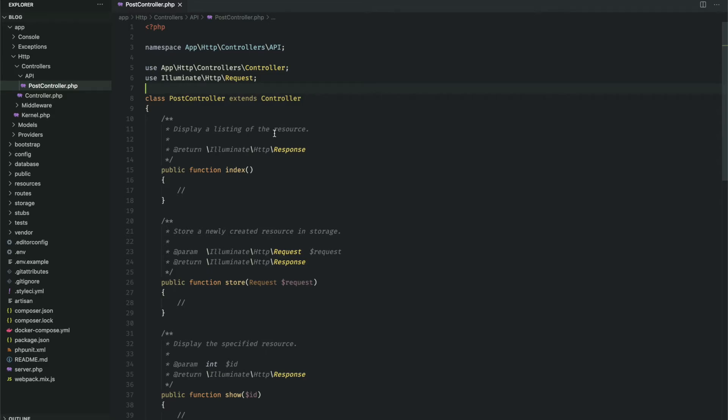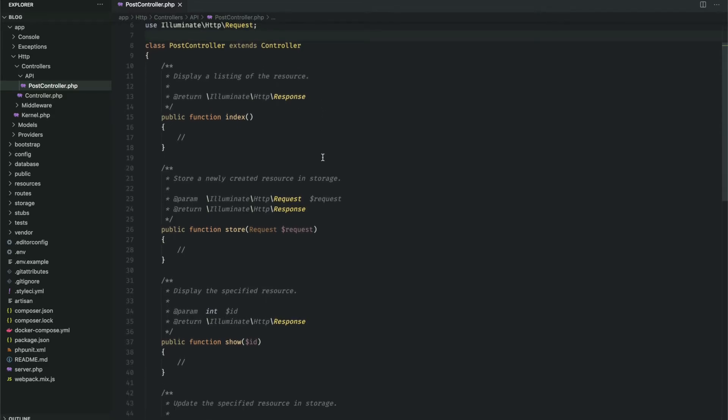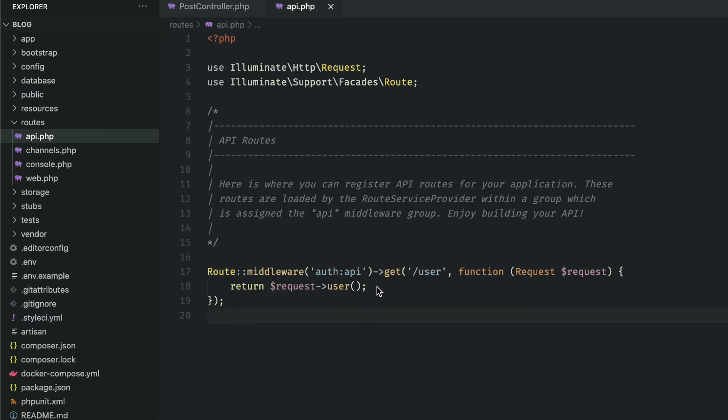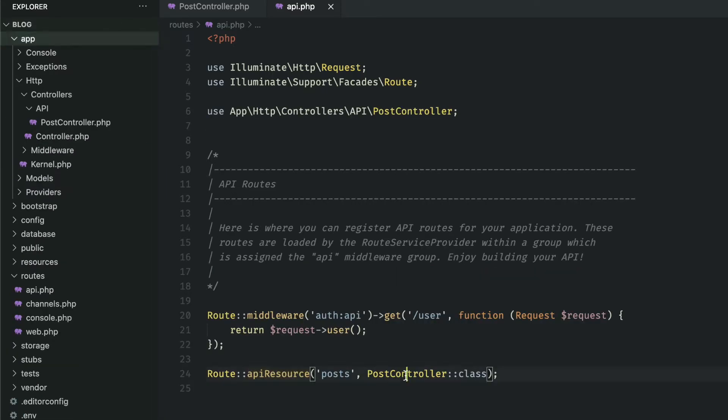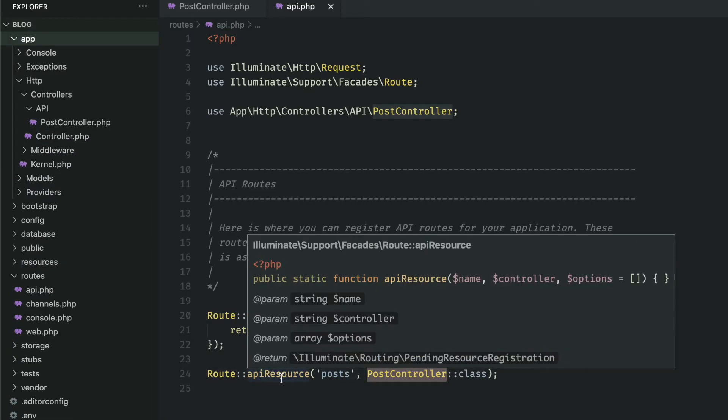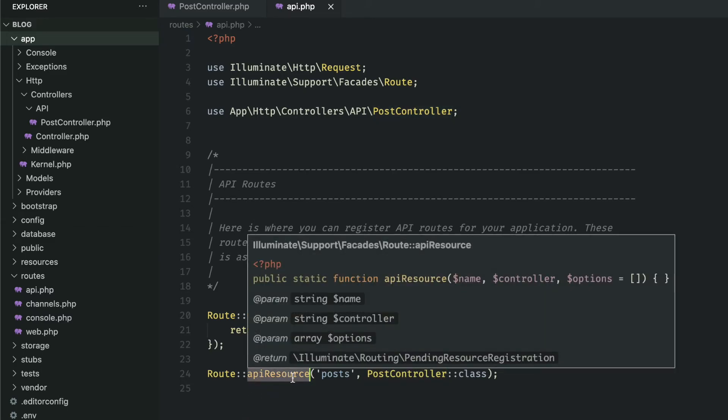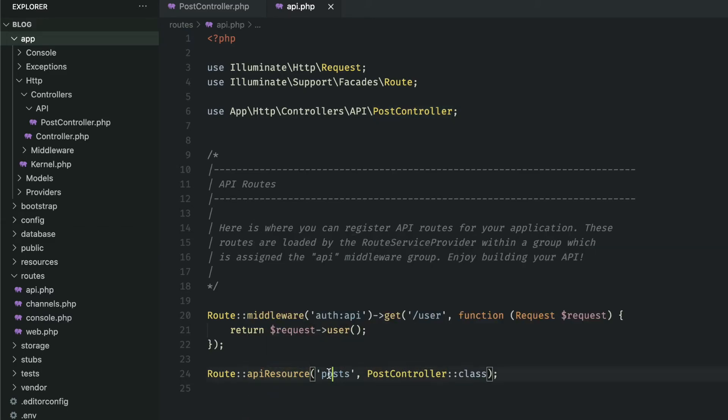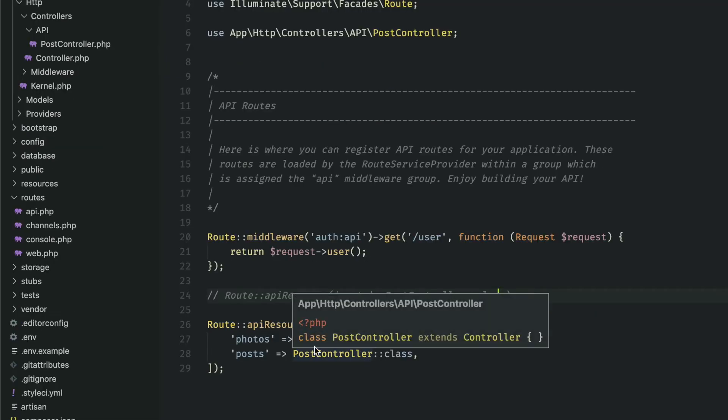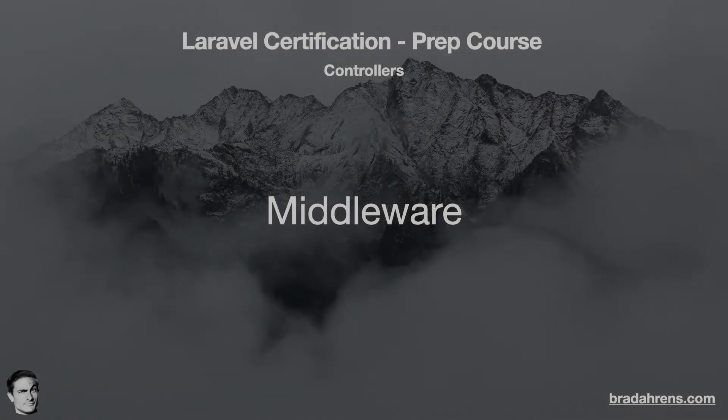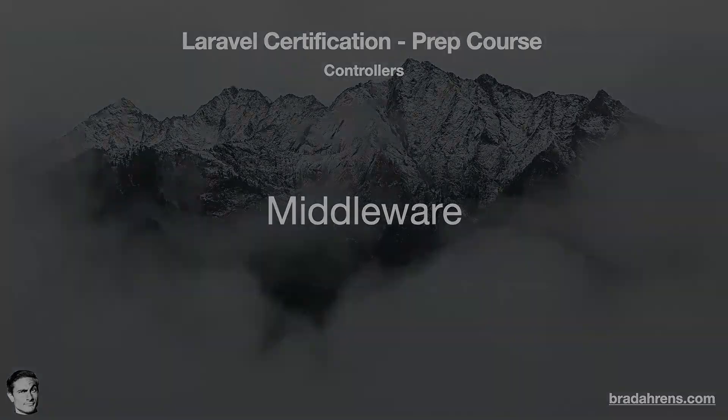Going back to the API controller, as we can see in this stub, it is simply limited to the index, store, show, update, and destroy methods. To connect to our API controller, we should use the API router, which is found in routes api.php. And we can connect to our post controller pretty much the same way as we did it in the web router. But notice that we'll have the API resource right here instead. And don't forget to import that controller here at the top. And finally, I wanted to mention, if you have multiple API controllers, you can put them into a single array within the API resources.